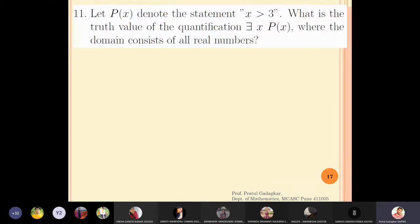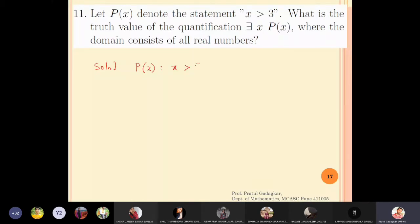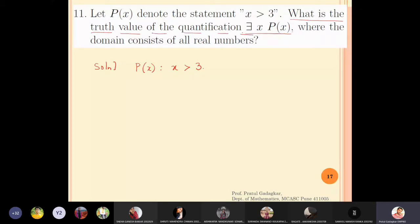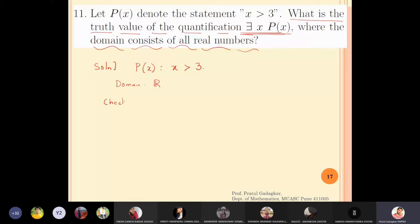Let p(x) denote the statement 'x greater than 3.' What is the truth value of the quantification ∃x p(x), where the domain consists of all real numbers? So the domain of discourse here is the real numbers, and we are supposed to check the truth value.